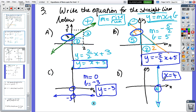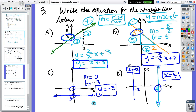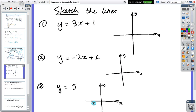If the vertical line were over at minus two then x would be minus two, and if the horizontal line had been at five then y equals five. Moving on — now we're going to do some sketching, three lines to sketch. Pause and when you're ready come back.